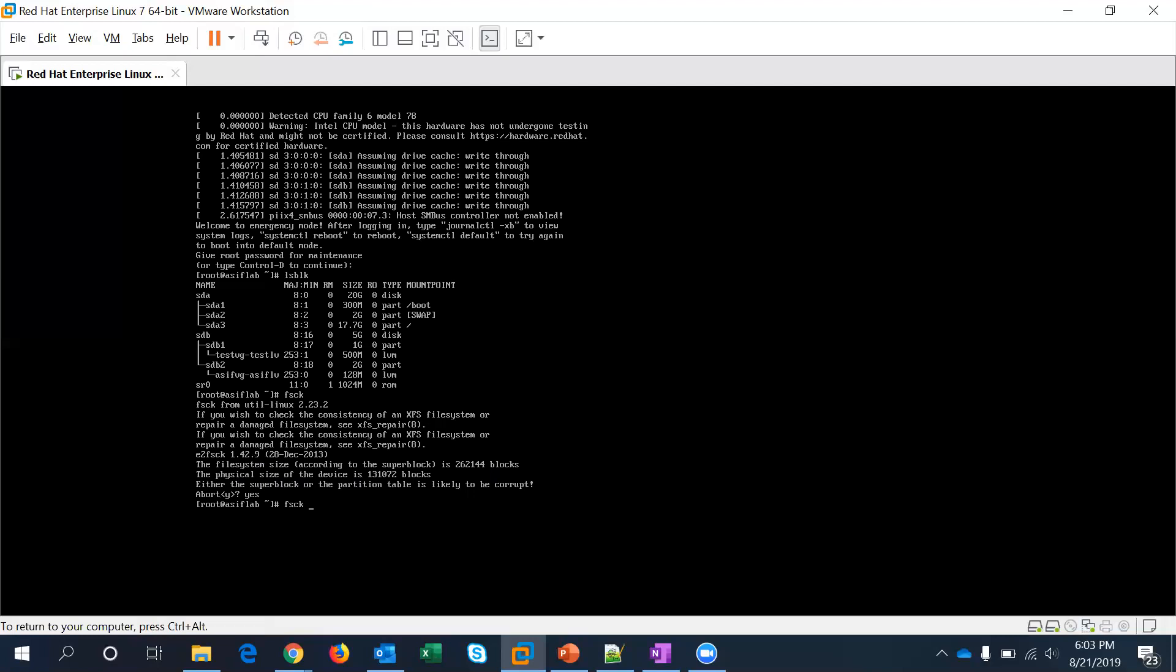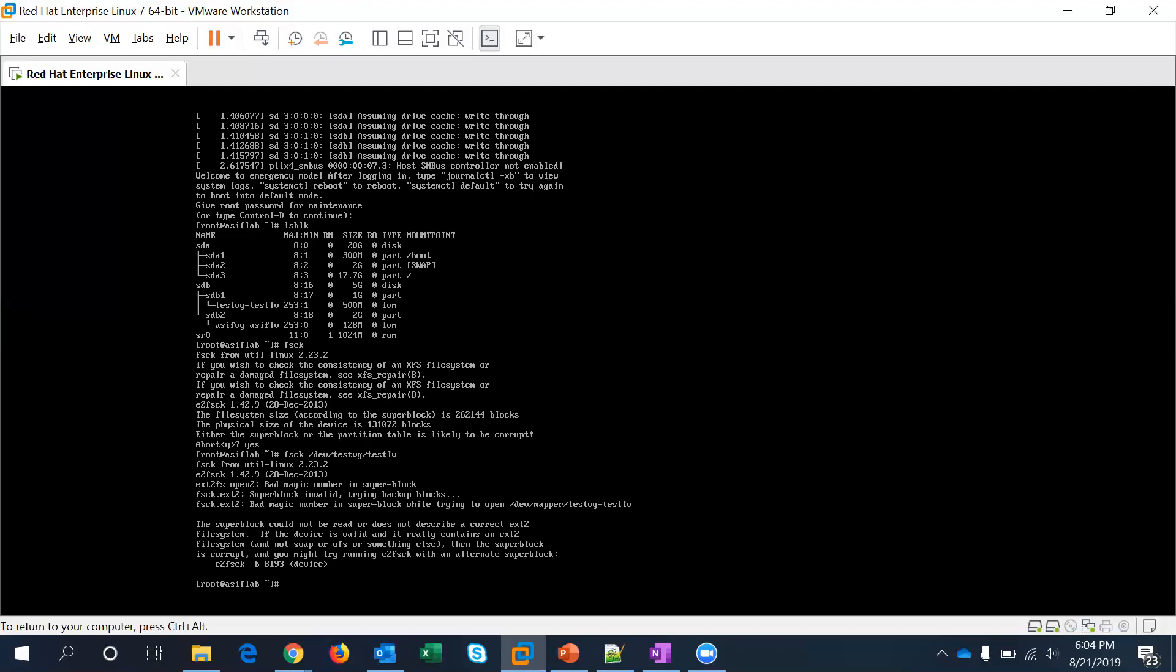So let's run fsck which checks your file system and repairs any kind of inode mismatches and fixes the LVM. Let me do it on the test vg and test lv, I mean on the test lv and see if that does anything here. What it sees is it's not able to find that particular some of the super blocks, so it's a kind of corruption.